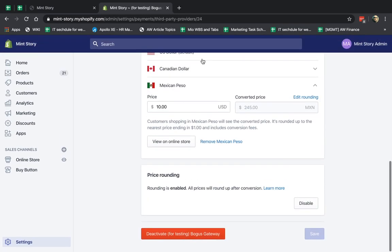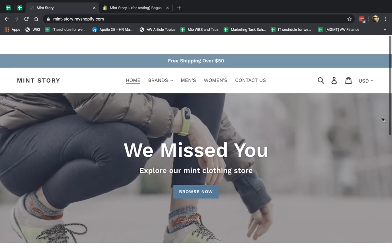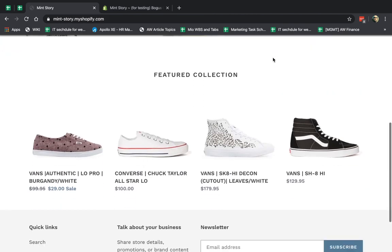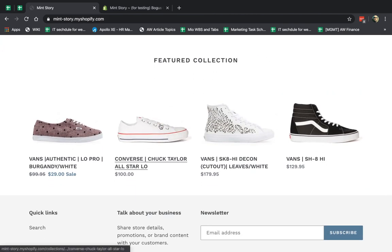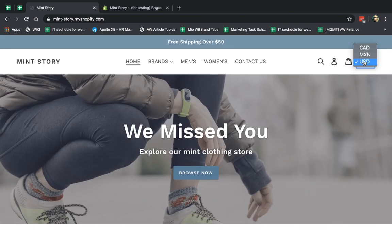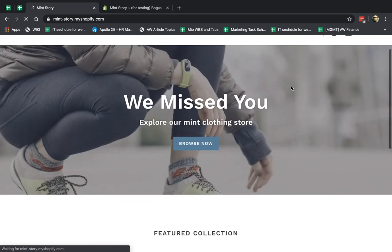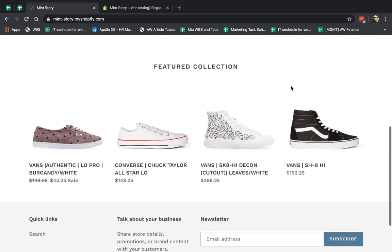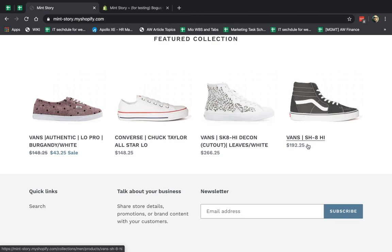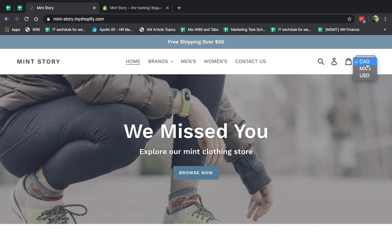So now everything should be saved. So if I refresh my website, okay, so I can go here. For example, this all-star is $100, and I want to go to Canadian dollars. And I go here, and you see it's 148.25, right? Everything is .25, .25, .25, right? So you can see the concept, okay? So that's pretty much it.